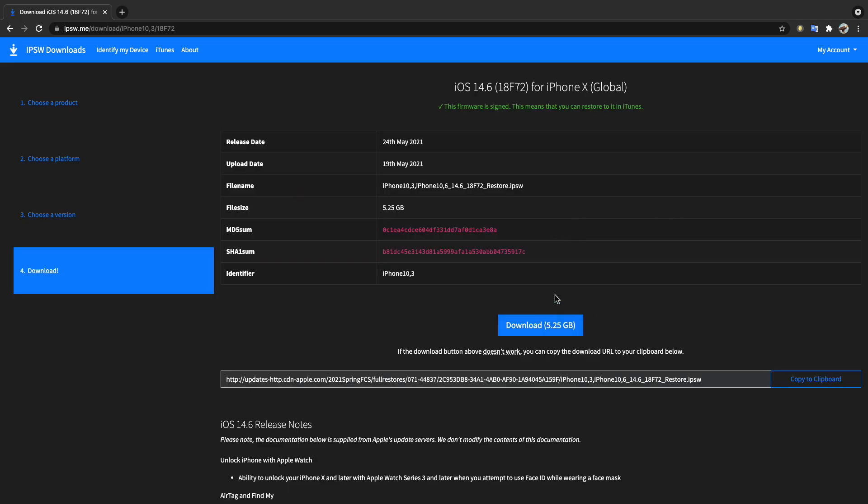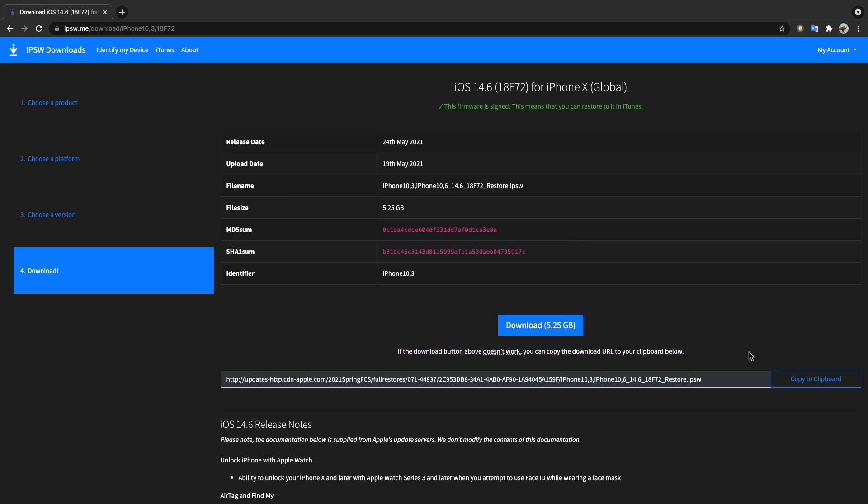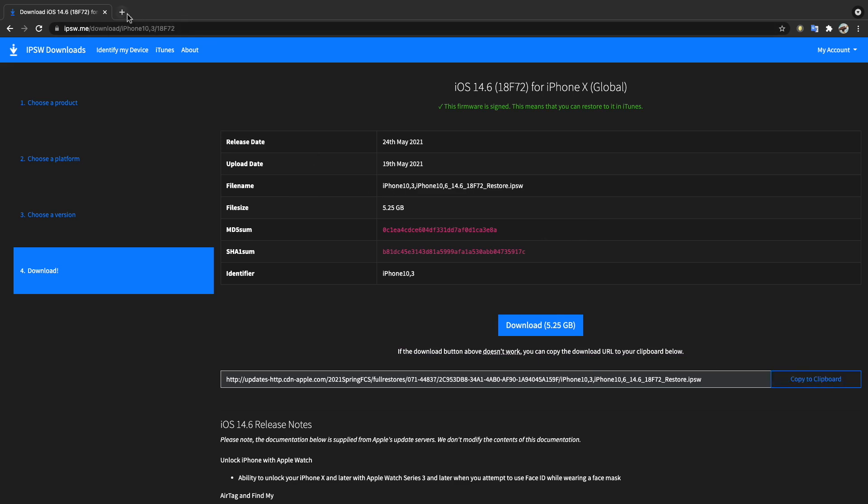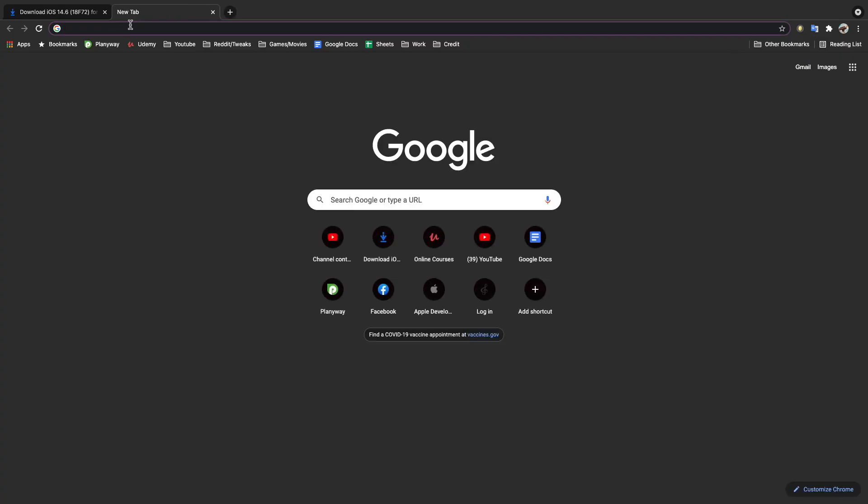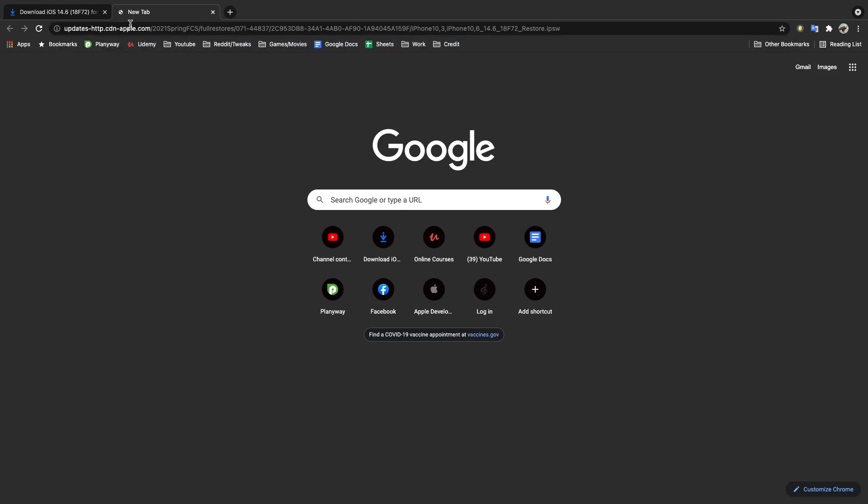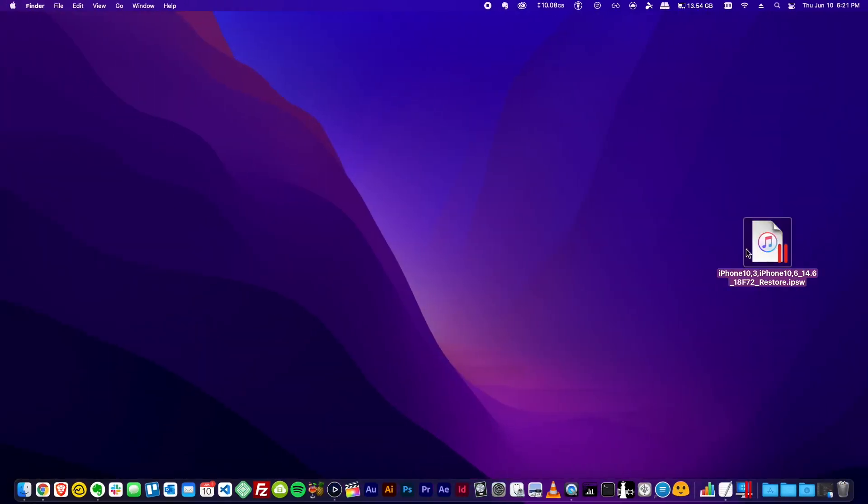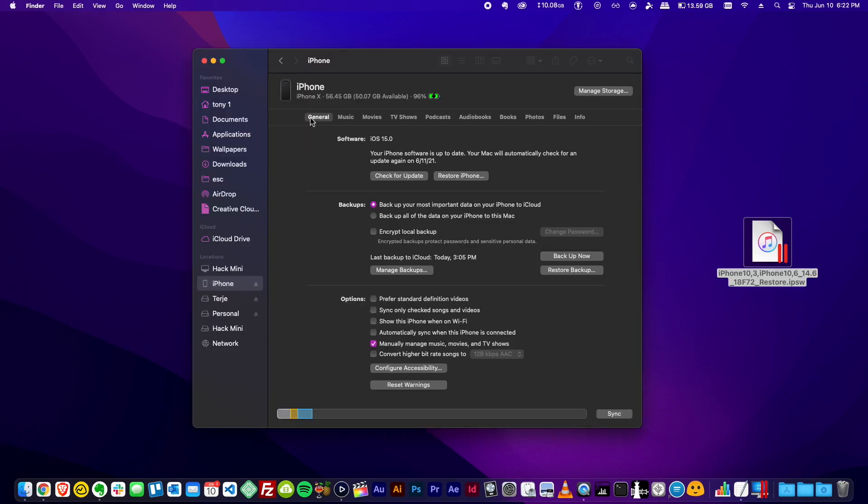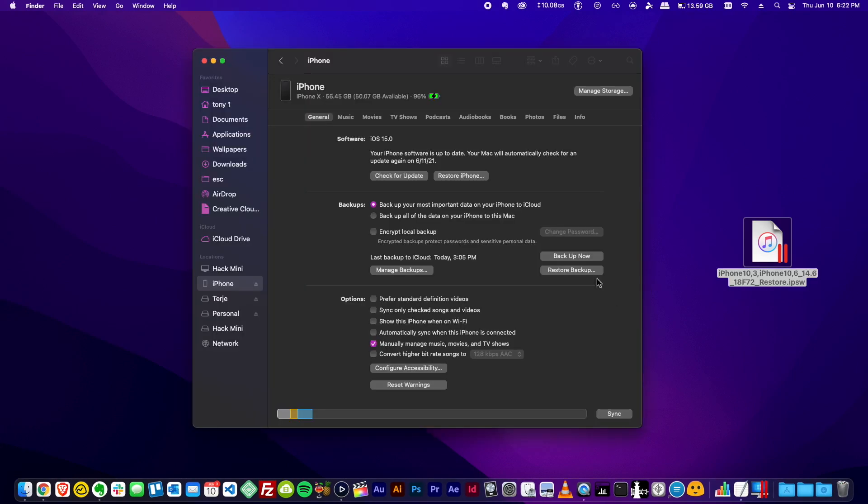We're now going to select any IPSW file that is highlighted in green. As of recording this video, it's only iOS 14.6 with that selected. We can just go ahead and click download. If that doesn't work you can copy this URL to your clipboard and then paste it in a tab. There we go, the download has started for me now. I went ahead and did this process before recording this video, so we can move right along here.